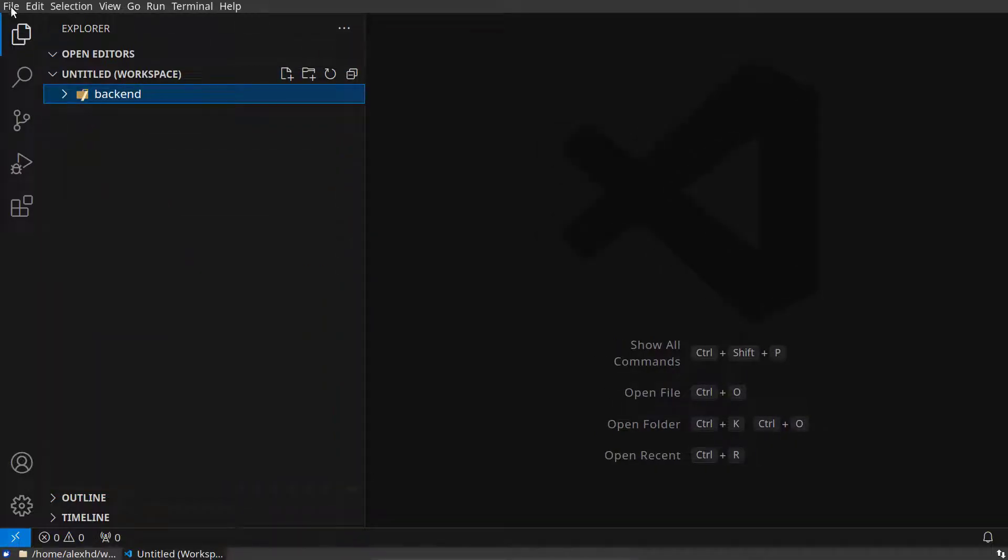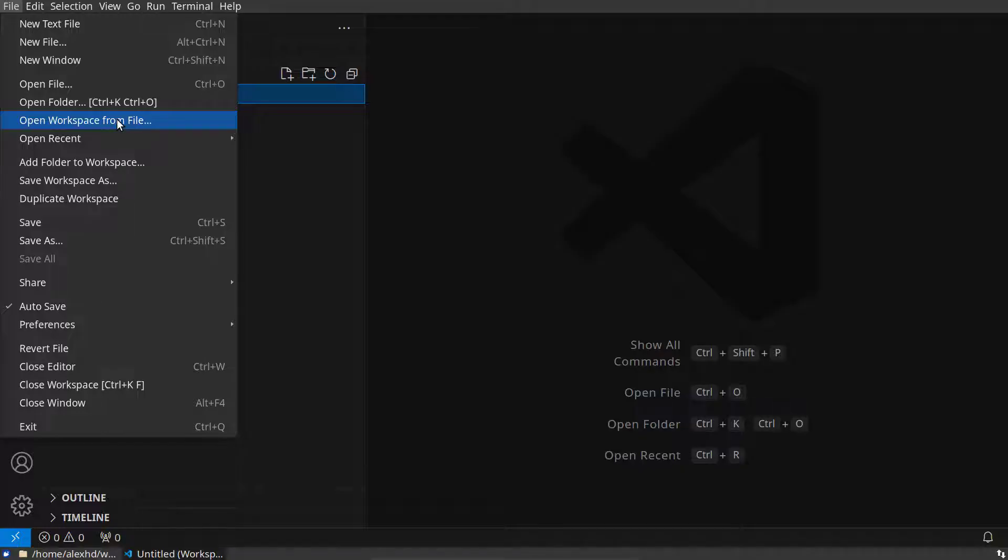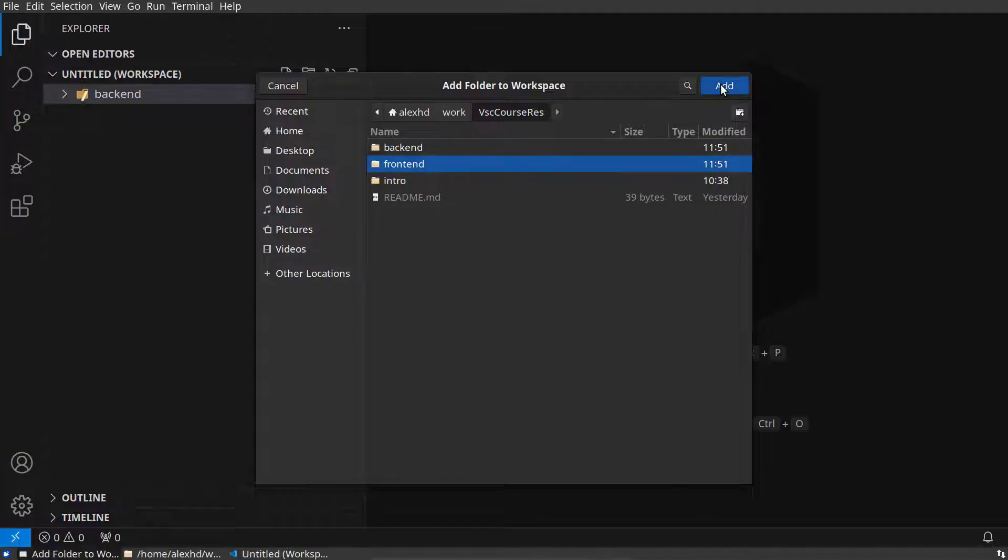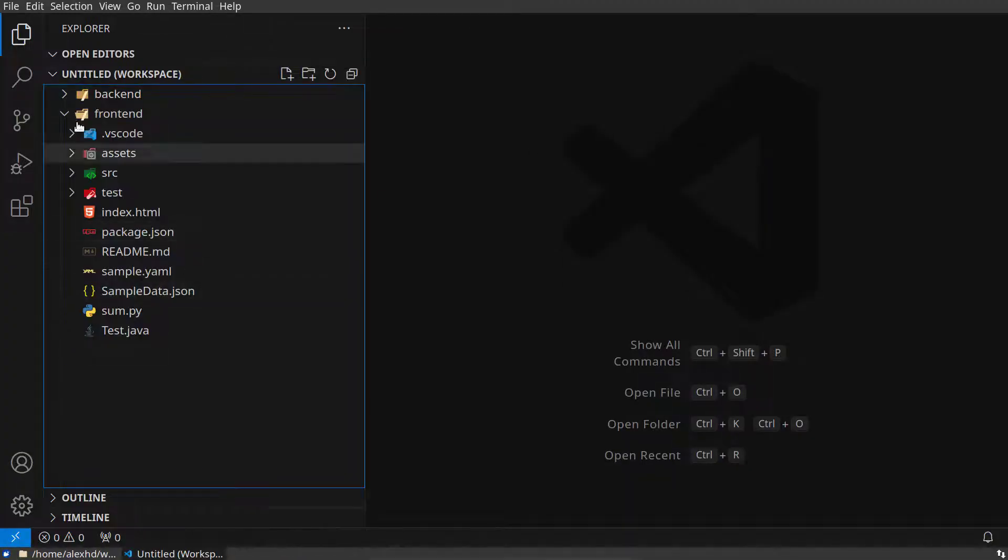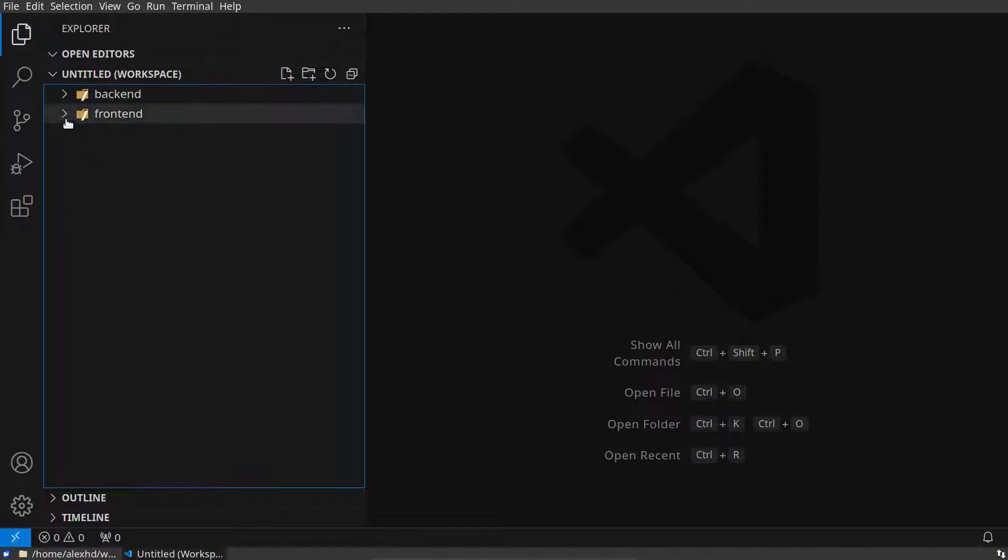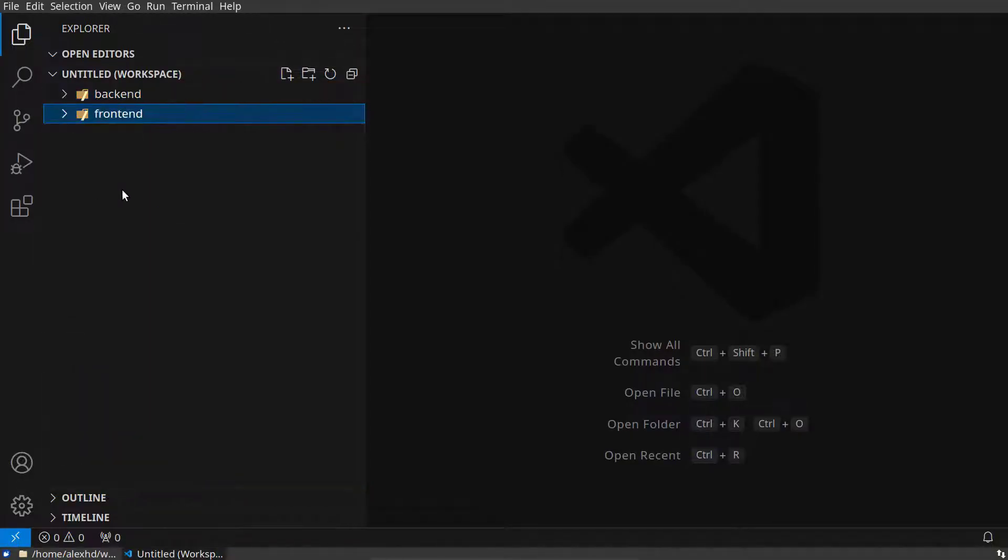I can add yet another folder to our workspace. I will select our frontend folder right here, and now I have a workspace which consists of these two folders on my computer.